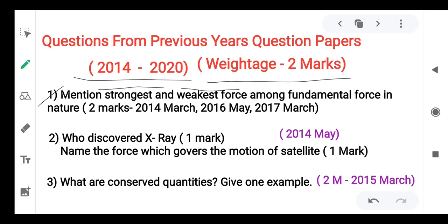Don't be confused — the right answer is that the strongest force is the strong nuclear force, not the weak nuclear force. The weakest is the gravitational force. This is a repeated two-mark question from the years 2014, 2016, and 2017. Most important.